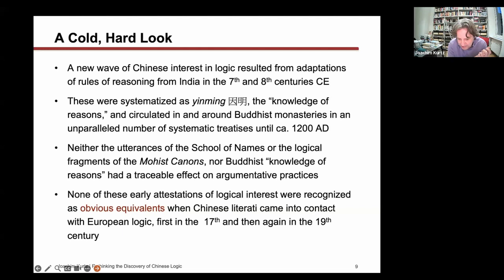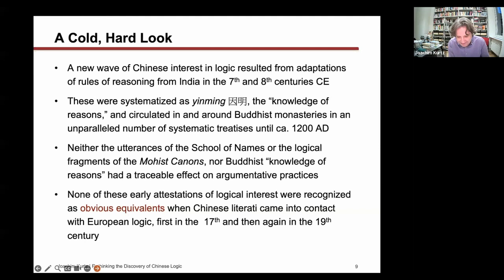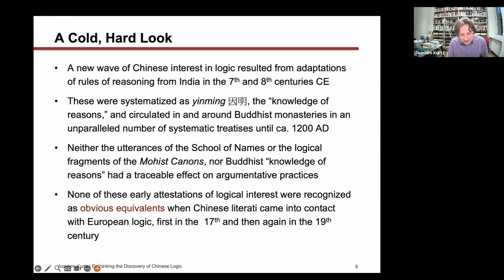What I found interesting is that hardly anyone working on Buddhist forms of logic immediately made the link back to the Mo Jing, the Gongsun Long, Huishi, or the paradoxes in the Zhuangzi. They said it's something completely different. Similarly, when the first traces of European logic came to China, no one until 1897—or 1898 if you want an essay on the topic—recognized any equivalence between what the Europeans were selling as an indispensable science and what Chinese scholars had in their own heritage. There was just a complete mismatch.